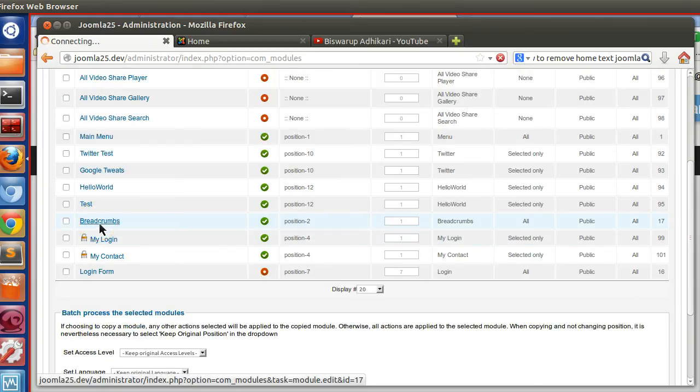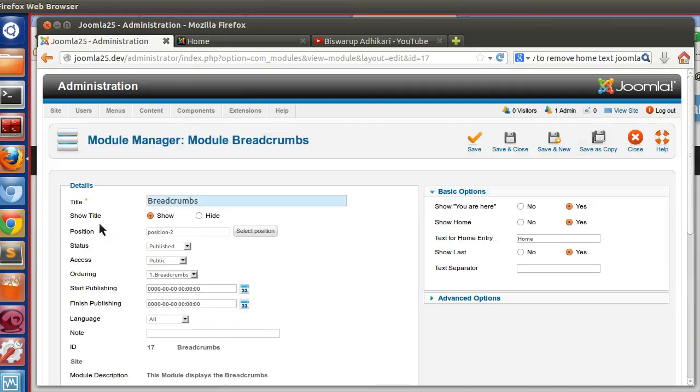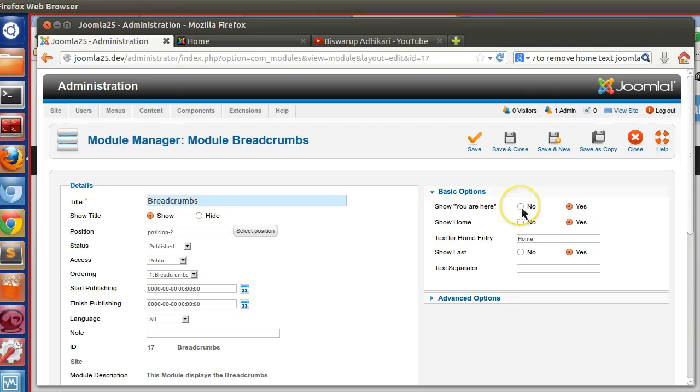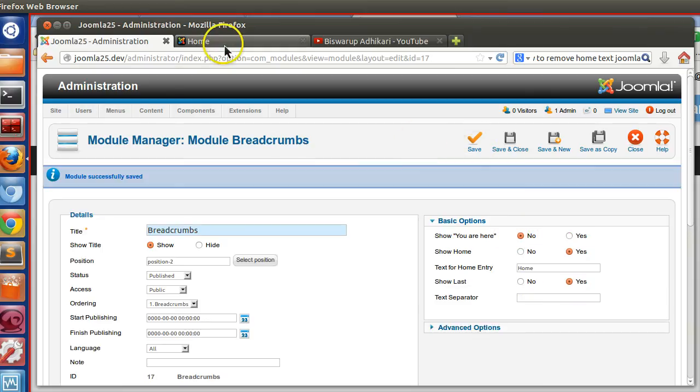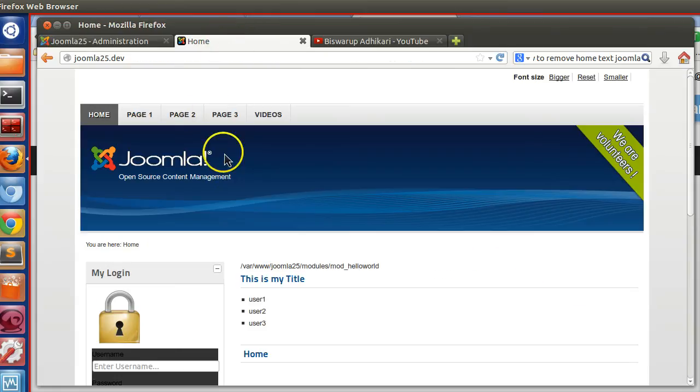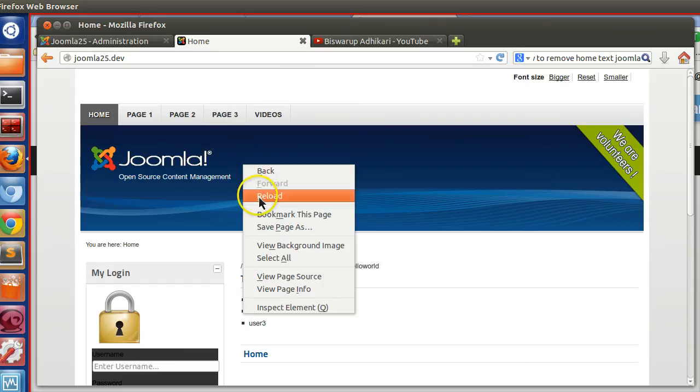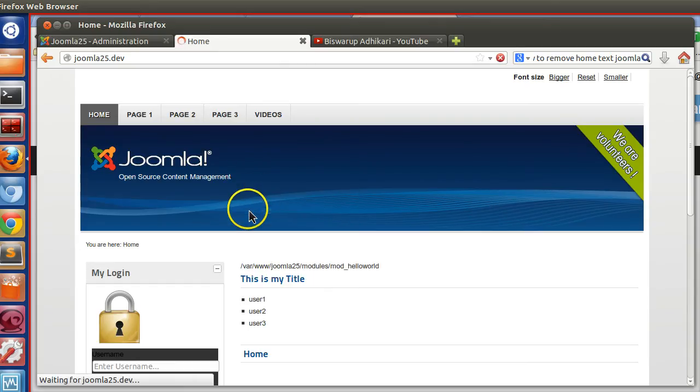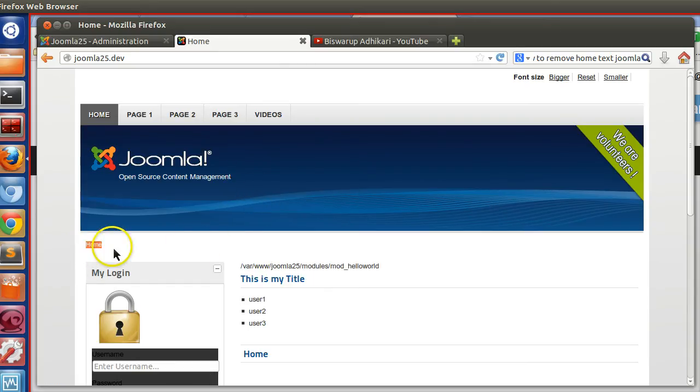Now here you can see 'show you are here'. If I change to no and save, now if I go to the frontend section and refresh this page, you can see we have removed the 'you are here'.